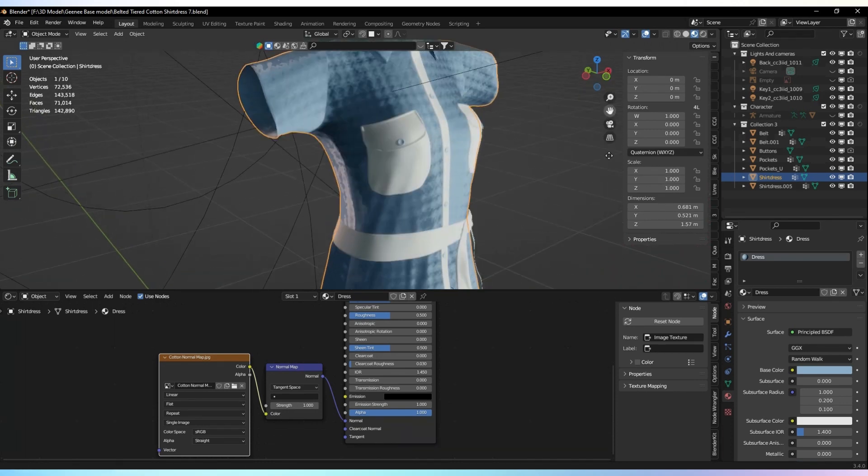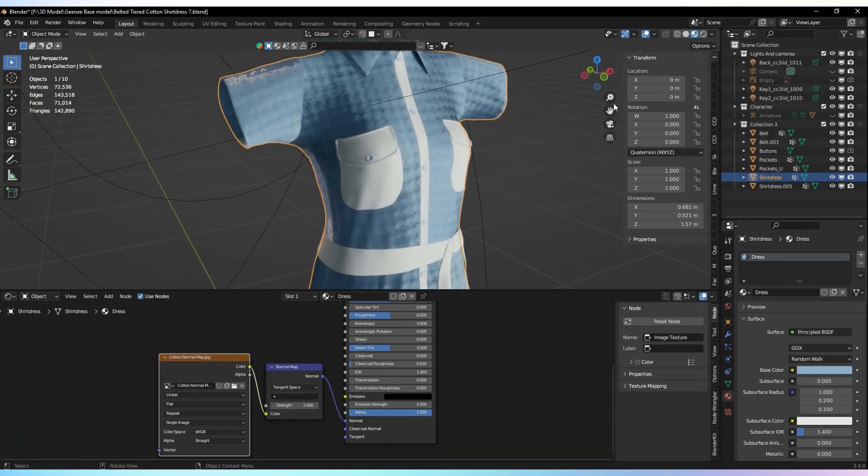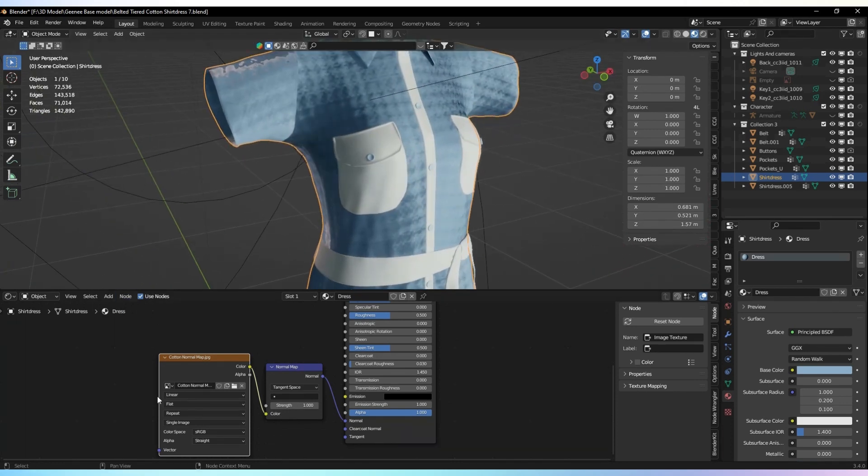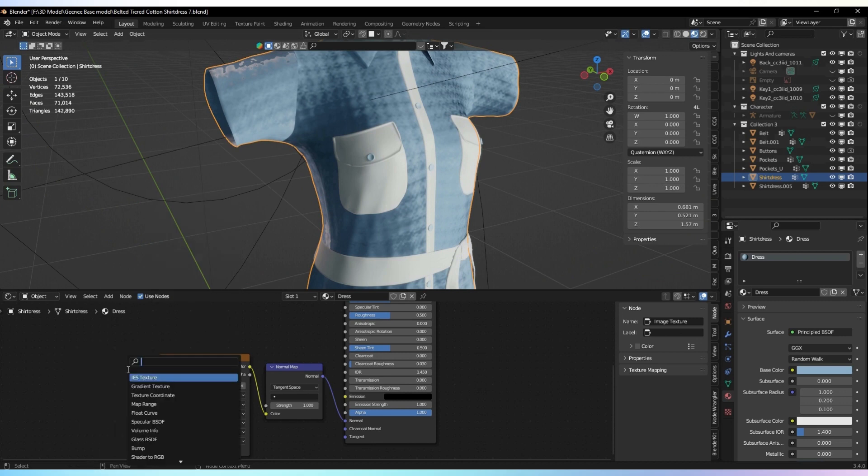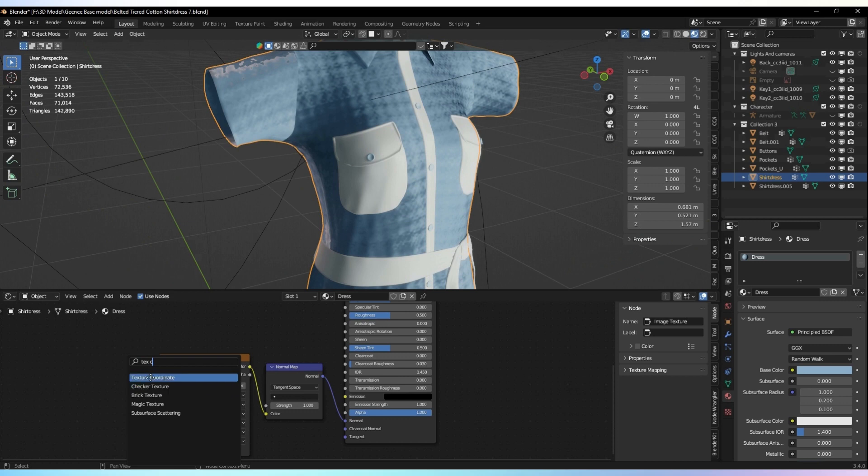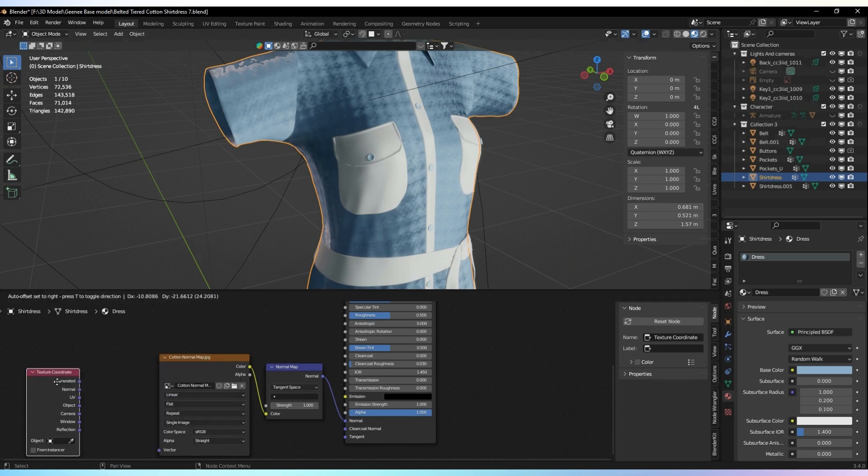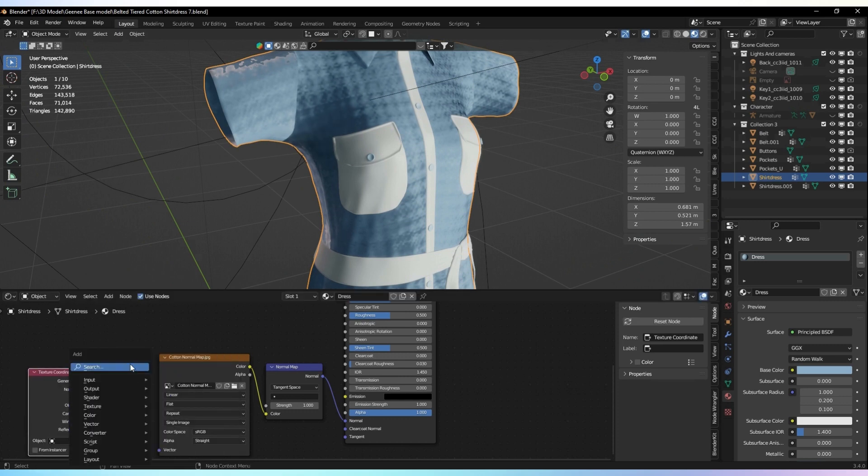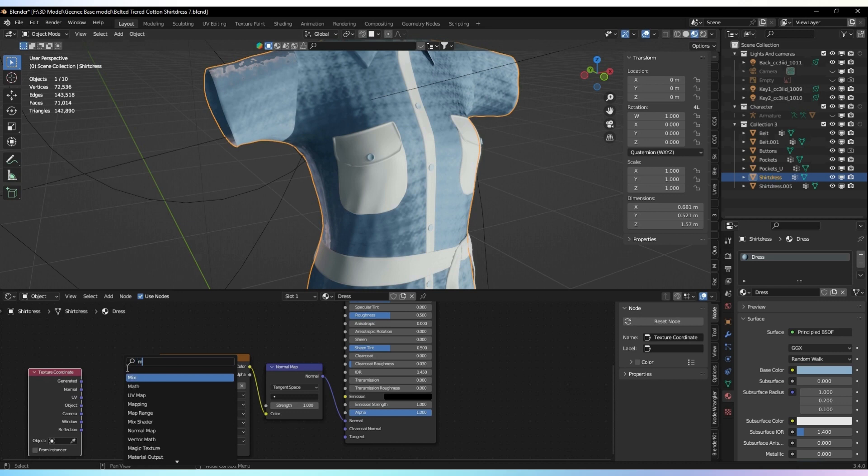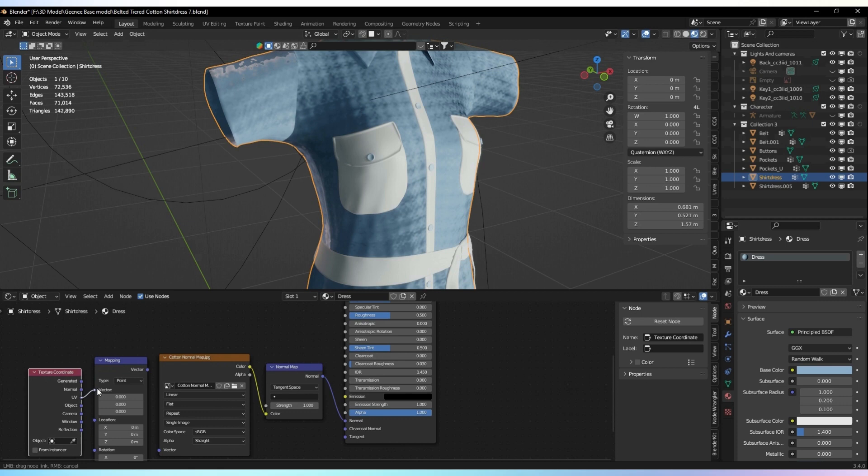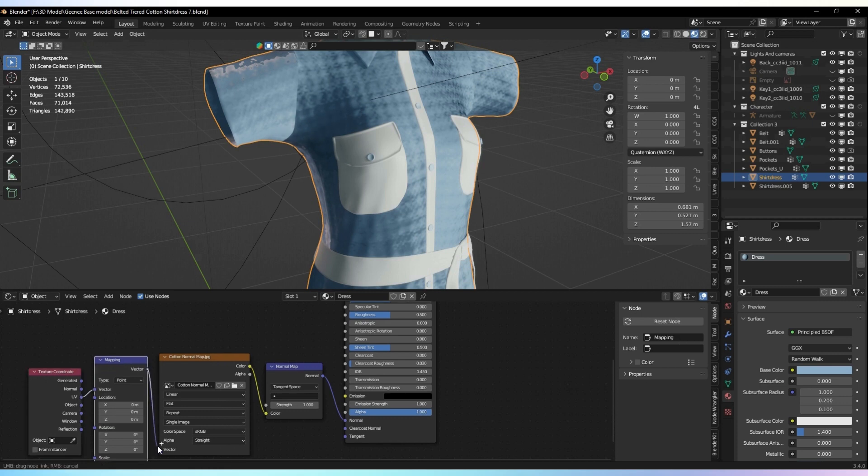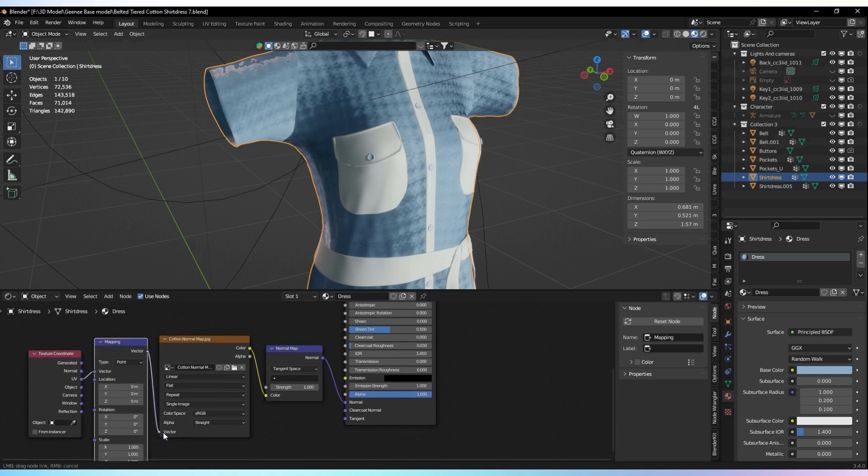Next, we want to make sure that the UV map matches the normal map properly. To do this, we'll need a couple more nodes. Look for a mapping node and a texture coordinator node, and add them to the editor as well. Connect the mapping node to the normal map texture, and then take the vector output of the mapping node and connect it to the UV input of the texture coordinator node.